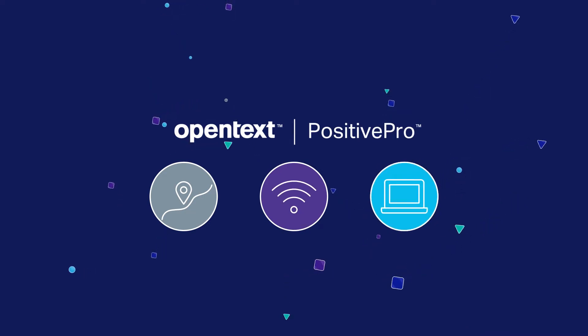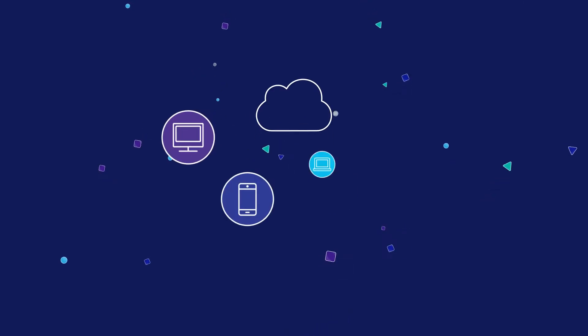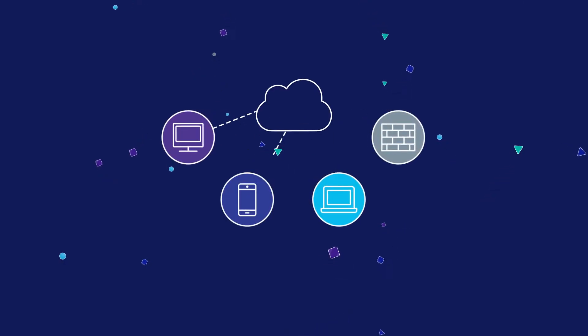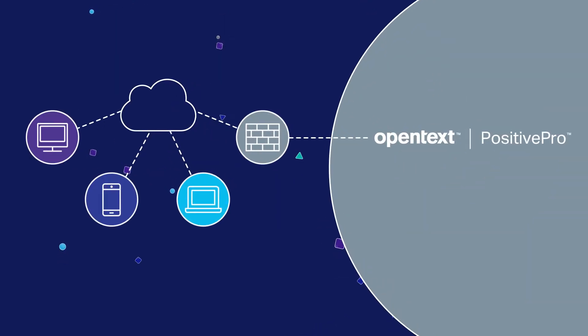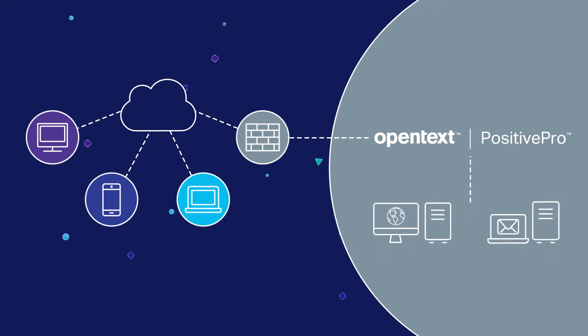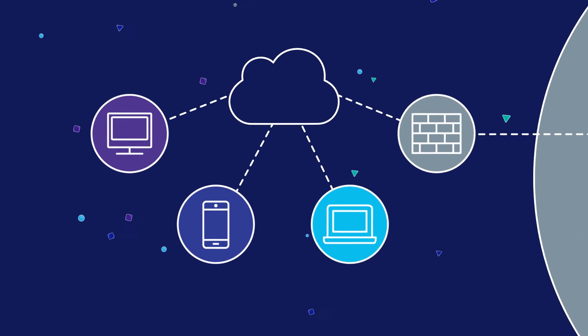PositivePro Remote Access provides your remote workers secure connectivity to your corporate assets. You can build and manage a distributed team while your remote workers stay highly productive.